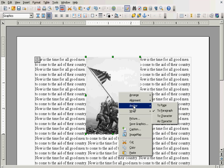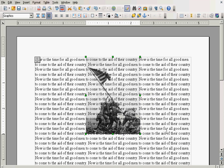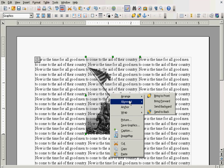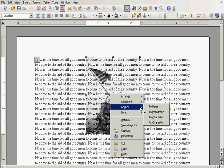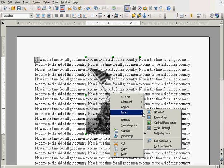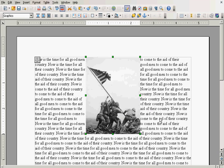And we can go to wrap and say in background. Now, the picture is in behind the text and you can see the text runs unbroken over the top of the picture. But let's go back to page wrap because I want to show you a couple of other things.